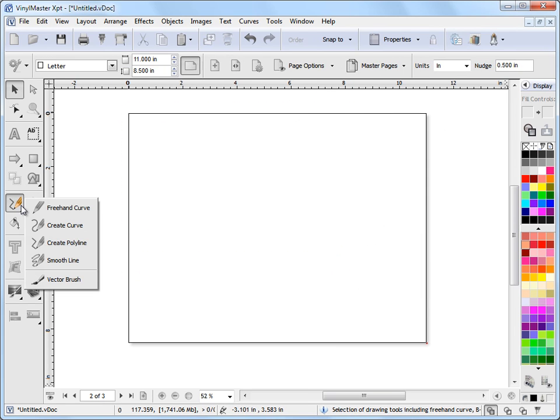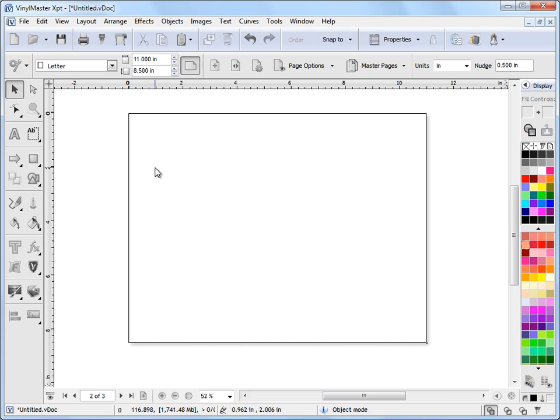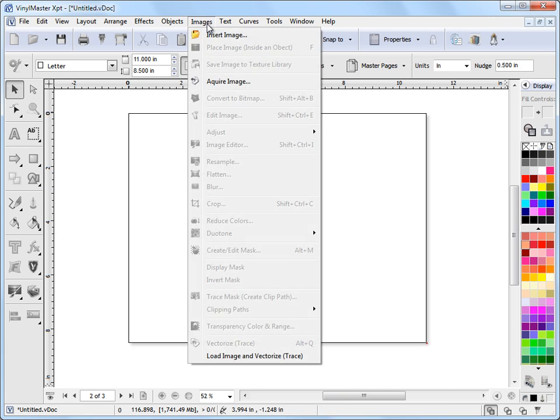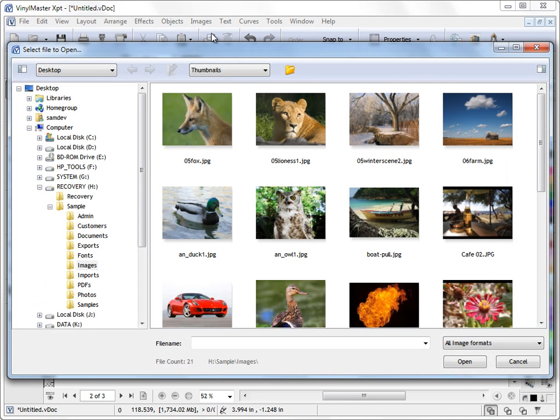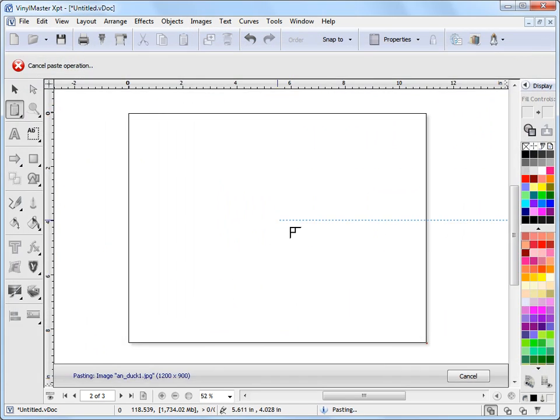Now, another very powerful tool is the smooth line. Now the smooth line is a very smooth mathematical curve and can be used for all sorts of purposes. One thing I use it for is just to rough in shapes. So I'll import an image just to show you what I mean by that. This duck here is a good example of this. So if I click open.